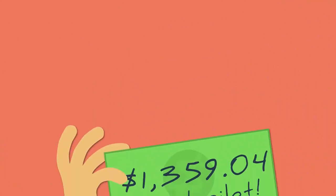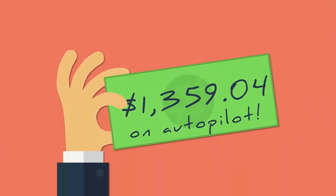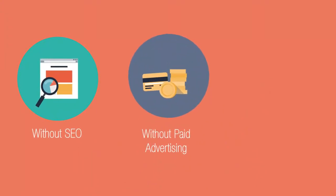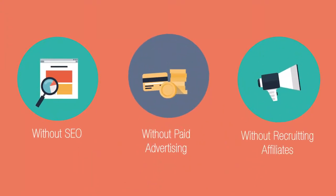I have already generated over $1,300 in the last few months. And this is all without SEO, paid advertising, or recruiting affiliates.